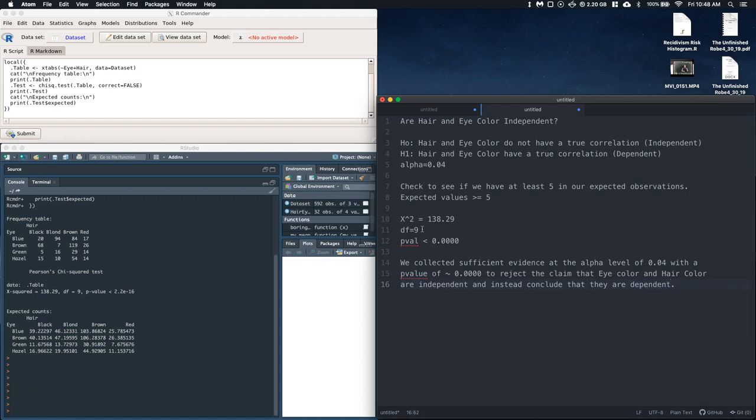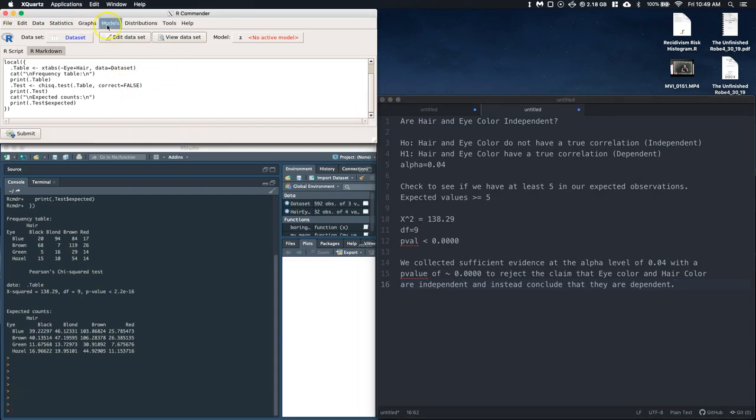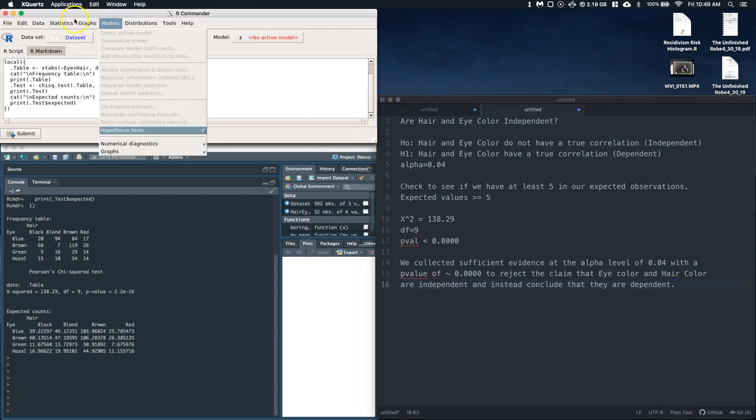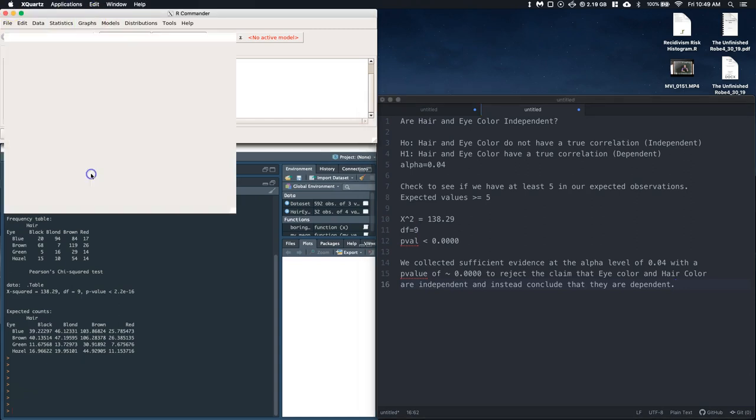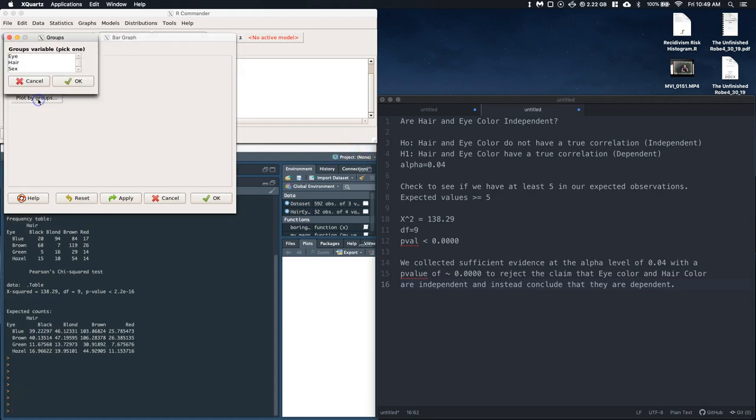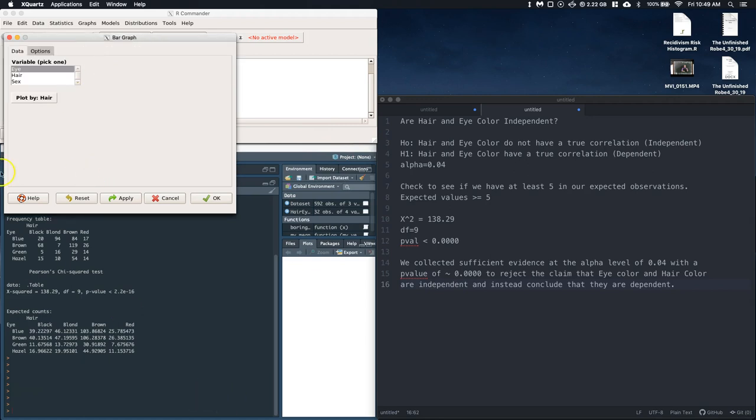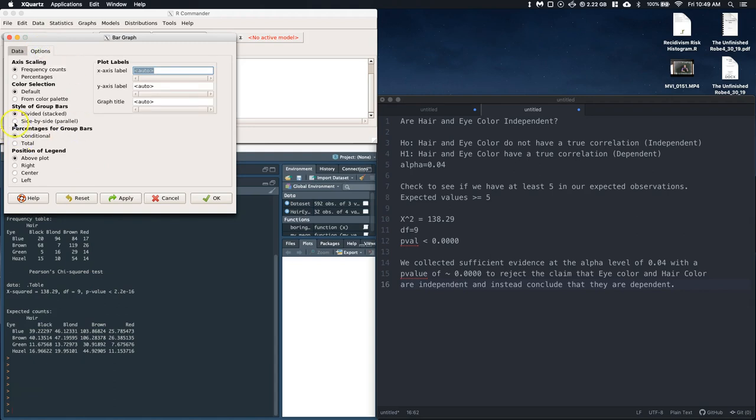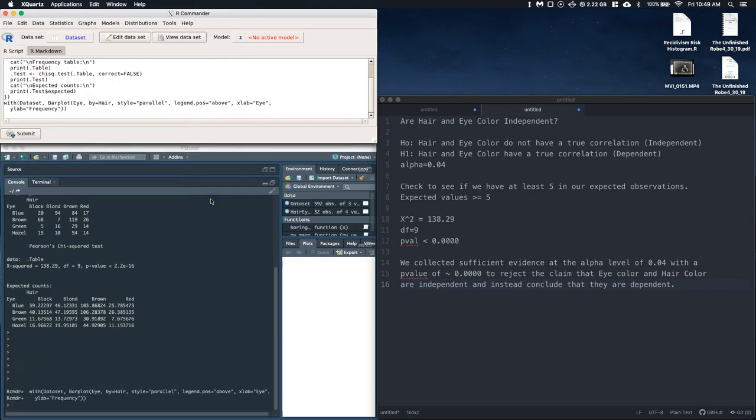Okay, and that's about all that I want us to do. We're not going to be doing any real post talks. One thing that we do want to do is we want to plot out the bar graphs here. So we've got this black, blonde, brown, red, and we've got this blue, brown, green, and hazel. Let's go ahead and do a bar graph so we can actually kind of see what's going on. Okay, so let's go ahead and look at our models or sorry, graphs, and we can go down to bar graph, and then we're going to pick, let's pick our column as our variable. So we're going to do that for the eye, and then we're going to plot by groups, and we're going to plot by hair.